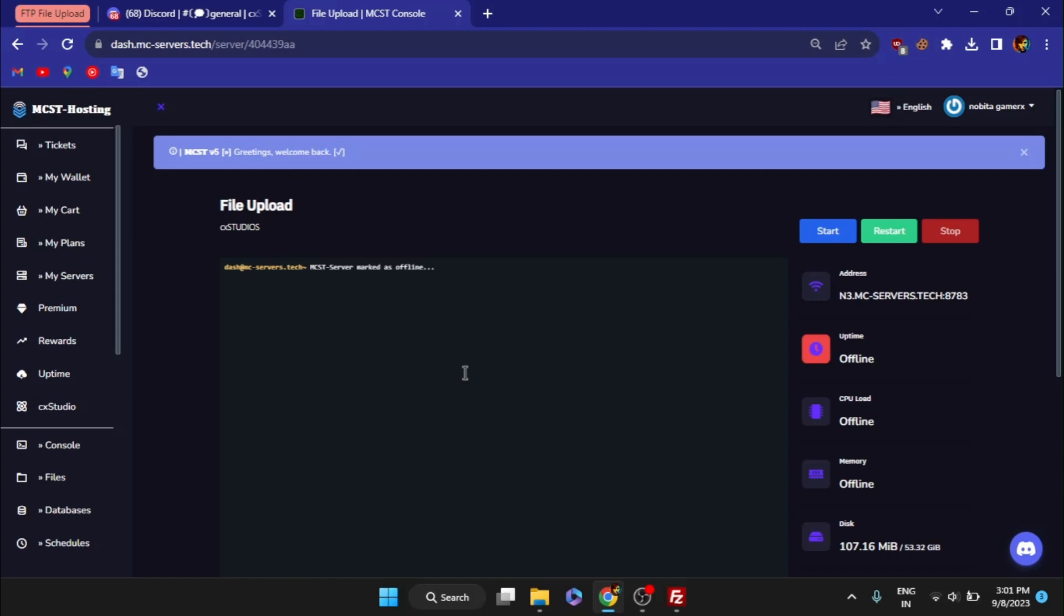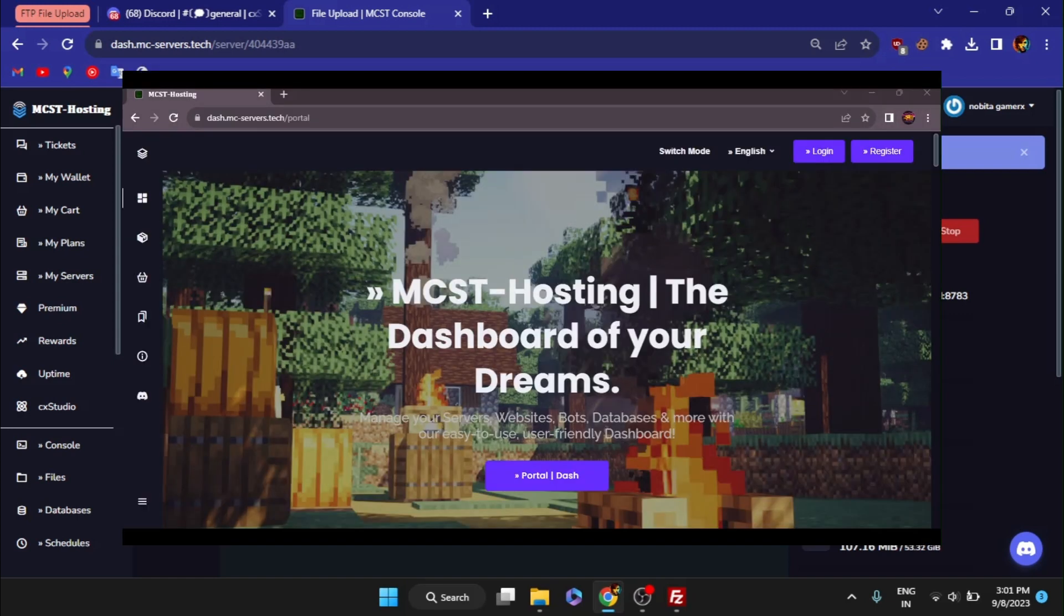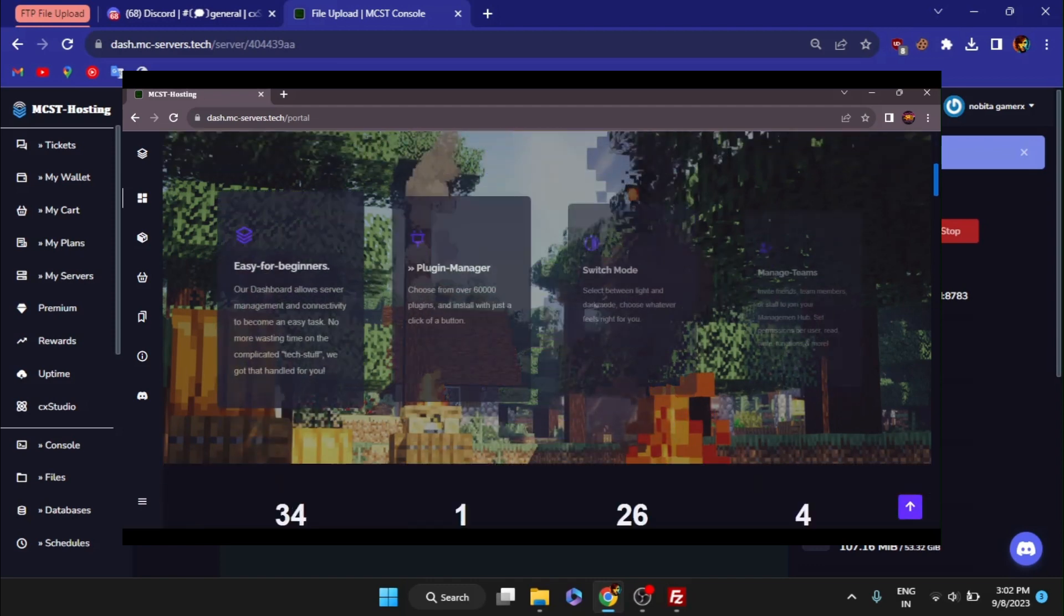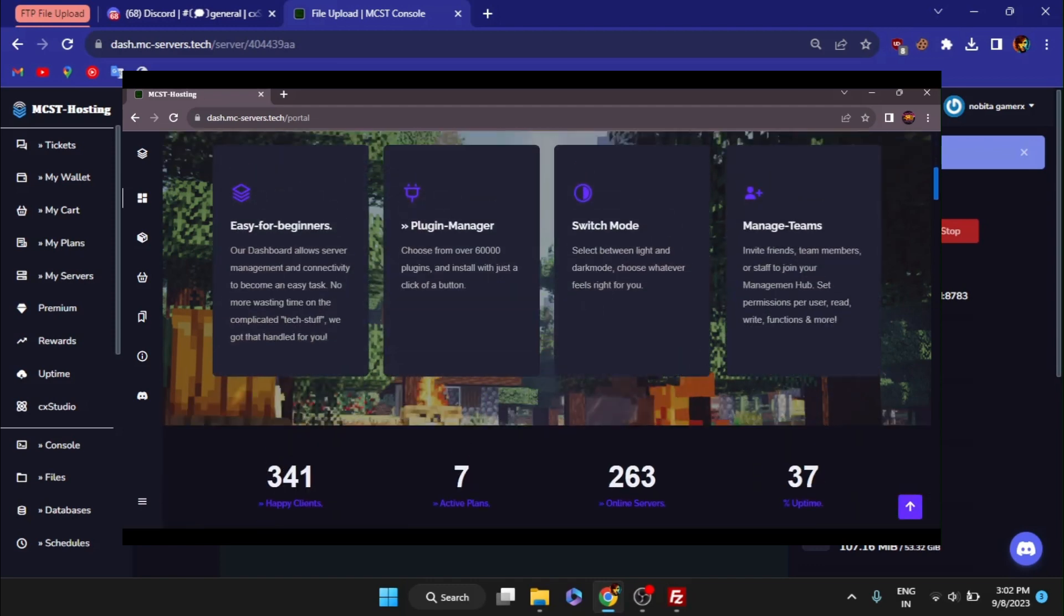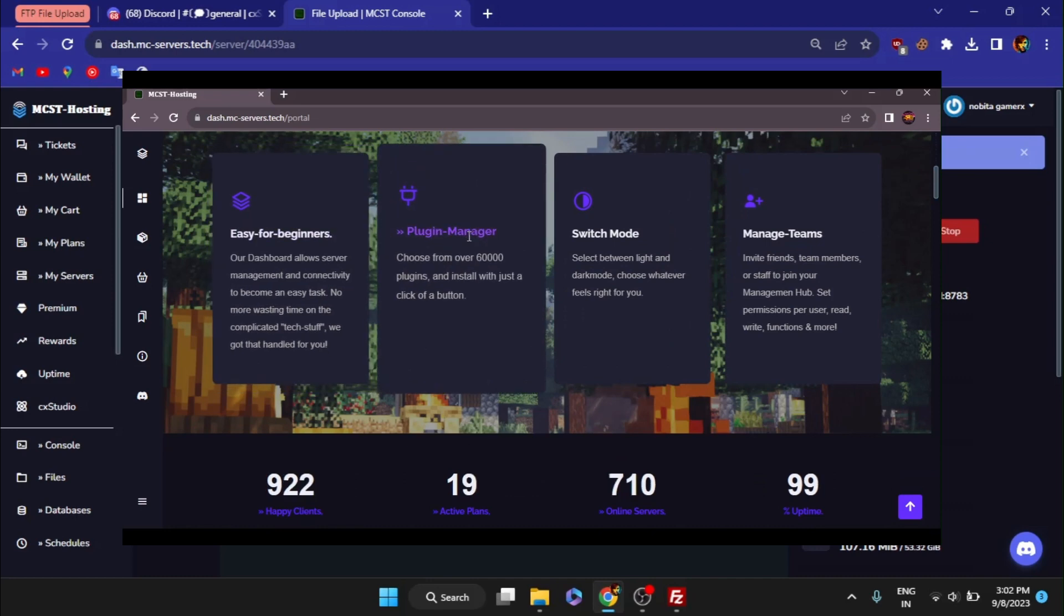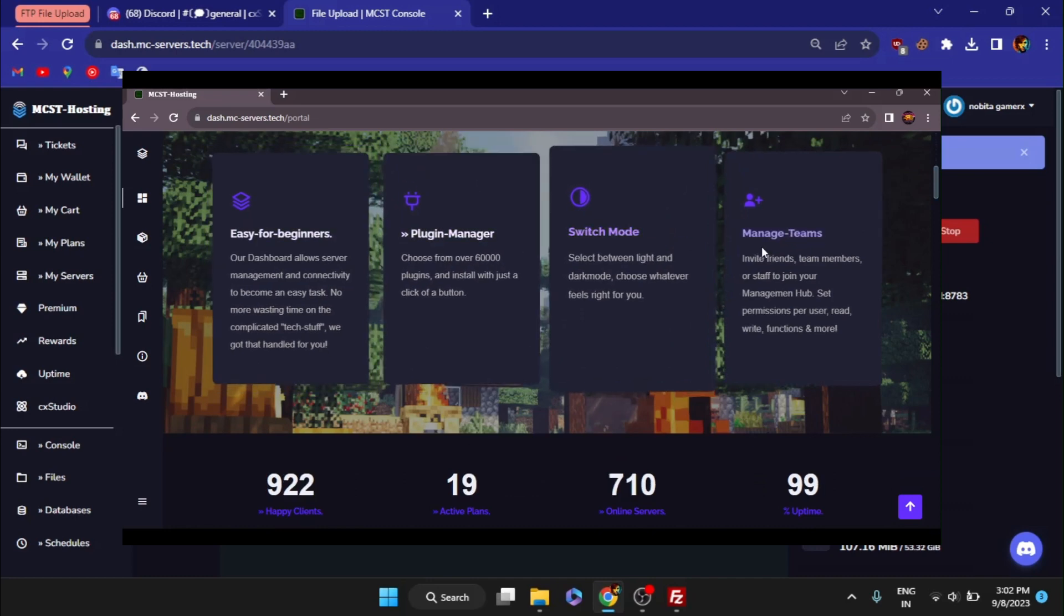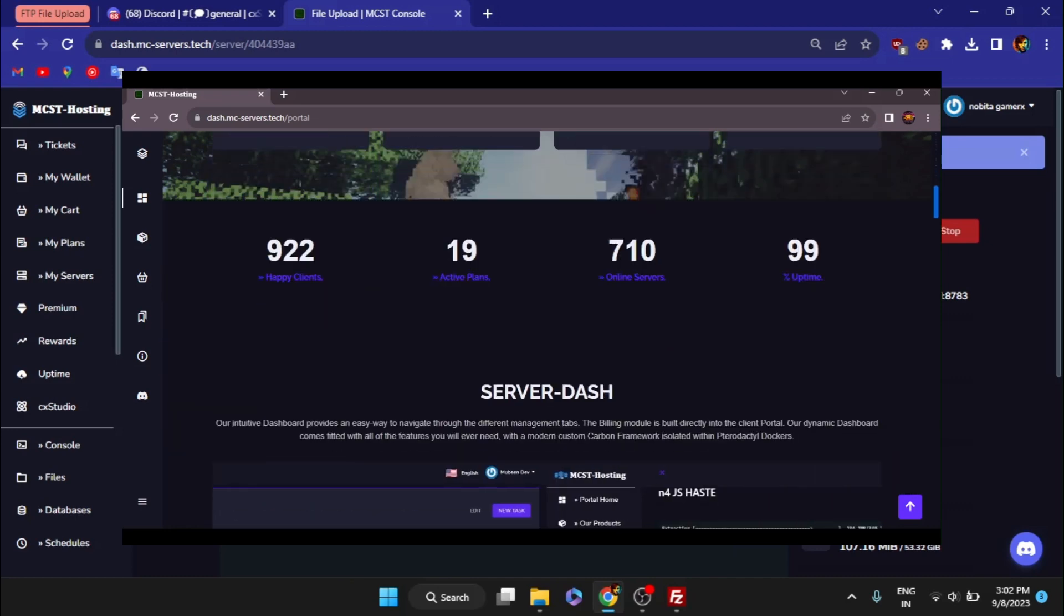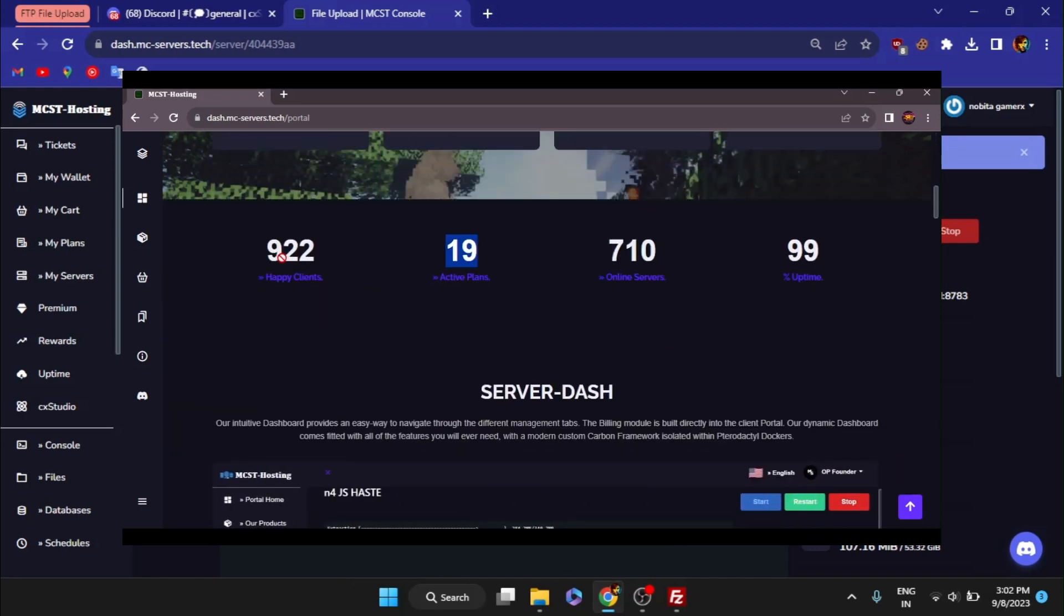You must first find a Minecraft hosting service where your server can be set up. This video is sponsored by MCST Hosting. MCST Hosting provides 24x7 Minecraft hosting with free Java and Bedrock plans too. I give away MCST server resources regularly on my Discord server. Link for MCST Hosting and my Discord server are in description.